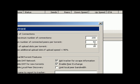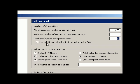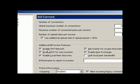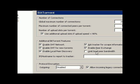And the number of upload slots per torrent: leave this, should be, I think around, it's 4, change this to 10. And use additional upload slots if upload speed is less than 90 percent. Enable the DHT network, enable DHT for new torrents.